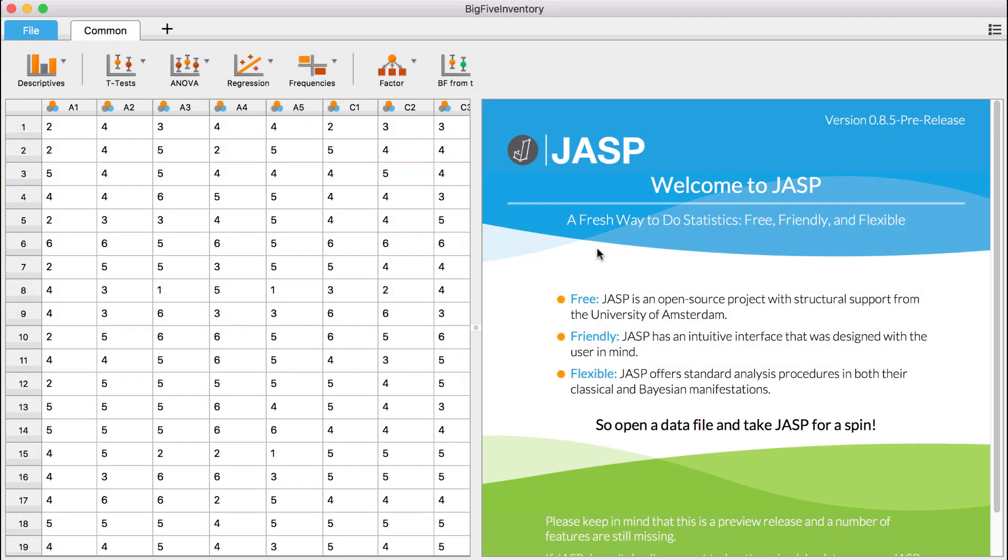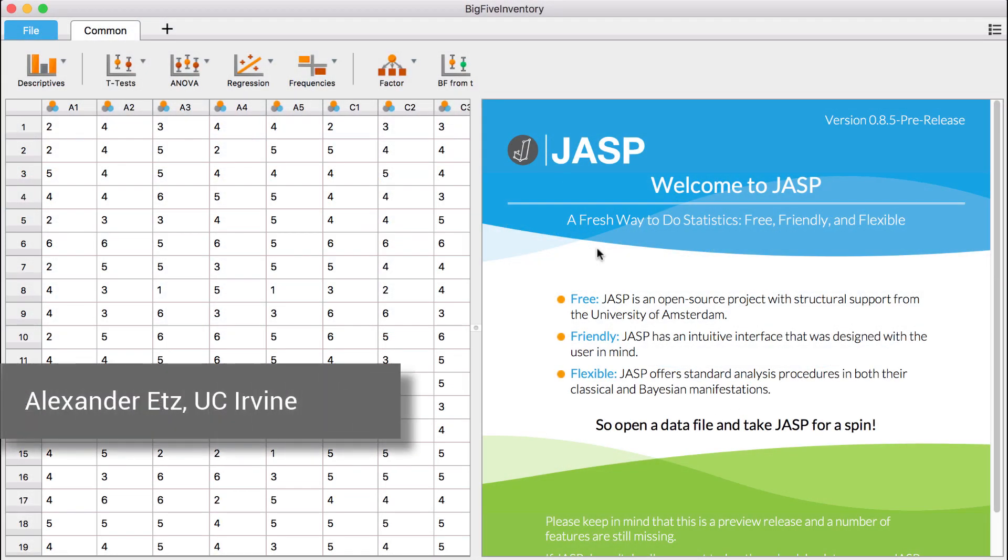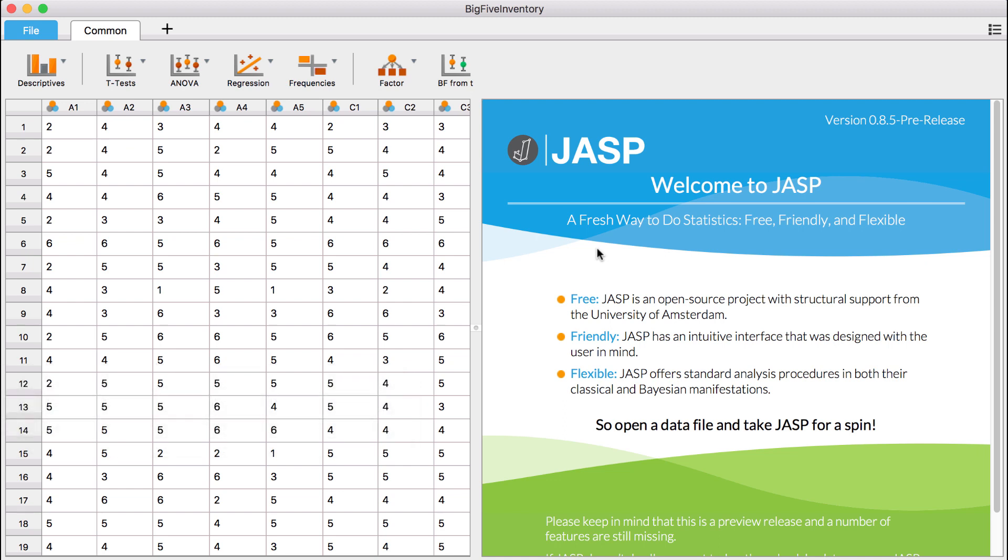Welcome to JASP Tutorials. Today I'll introduce the new Network Module, which allows you to estimate novel network models from data and graph the results.